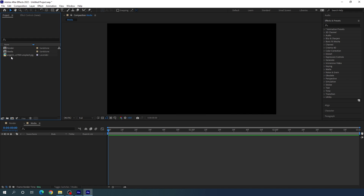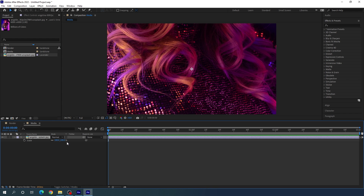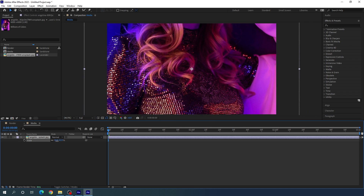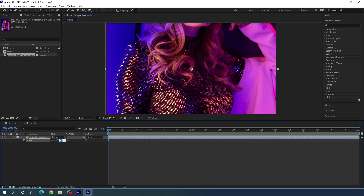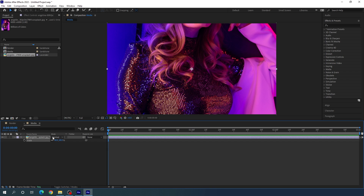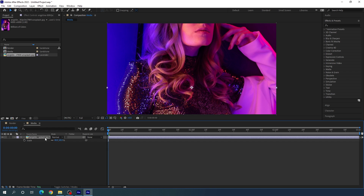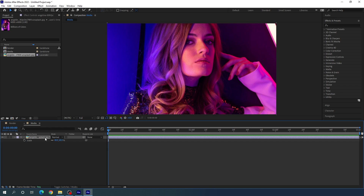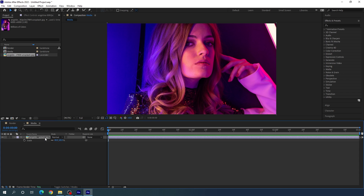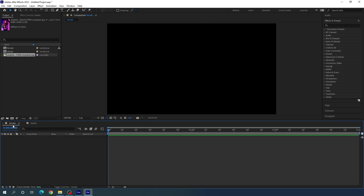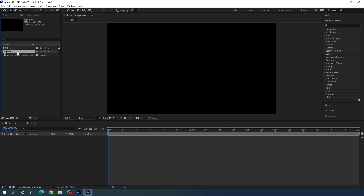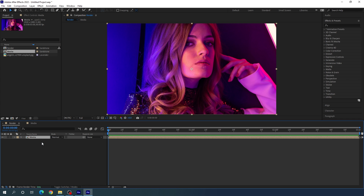Drag the image inside the media composition. Hit S on the keyboard to open the scale property. Bring it down and set the value to maybe 48%. Set the image in the center, then go to your render composition — the main composition — and import the media composition inside it. Now we need to animate the image first.